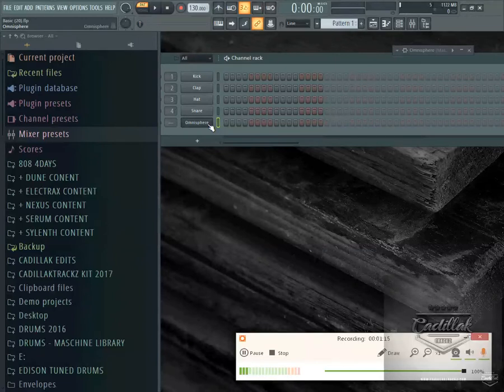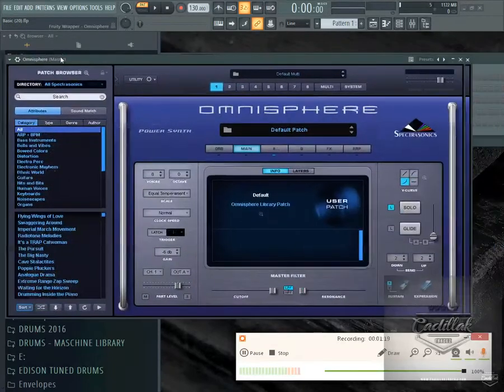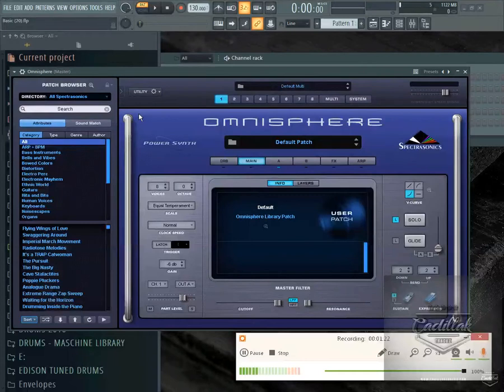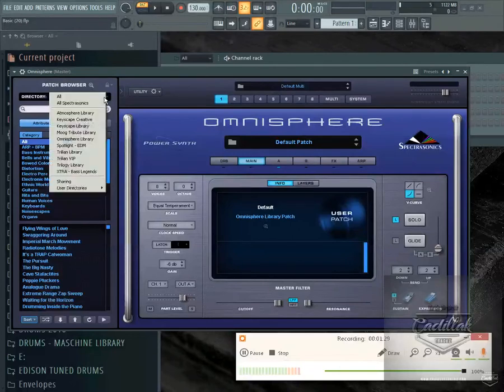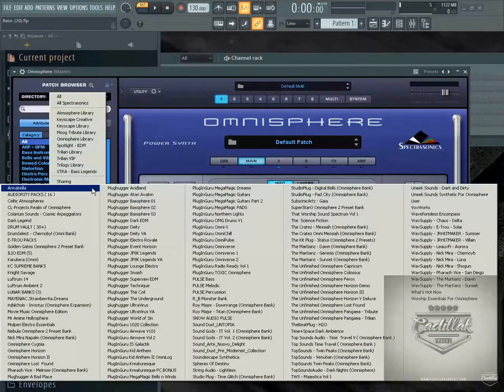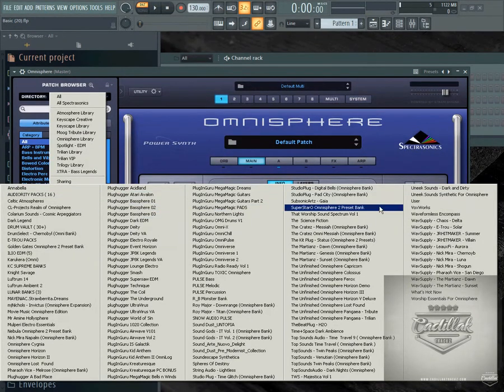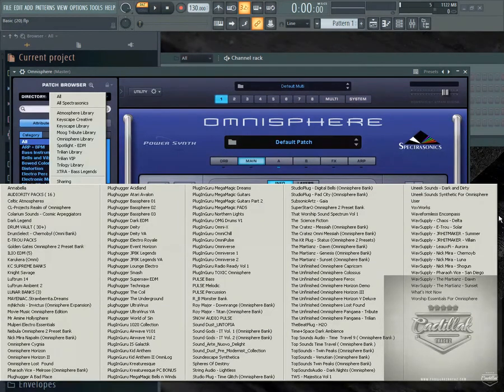When I open up my Omnisphere, I was just noticing that over time I've collected and bought a lot of Omnisphere packs and extra sounds for Omnisphere. If you go right here to user directories, it opens up all the Omnisphere packs on my computer. What was happening was I had so many packs that they were coming over here to the side of the screen.